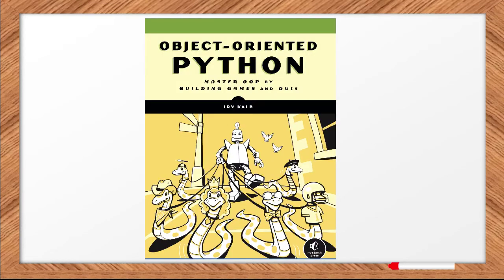The material in both of these videos is included in my new book, Object-Oriented Python, which is available on Amazon, from the publisher NoStarchPress, and technical booksellers everywhere.